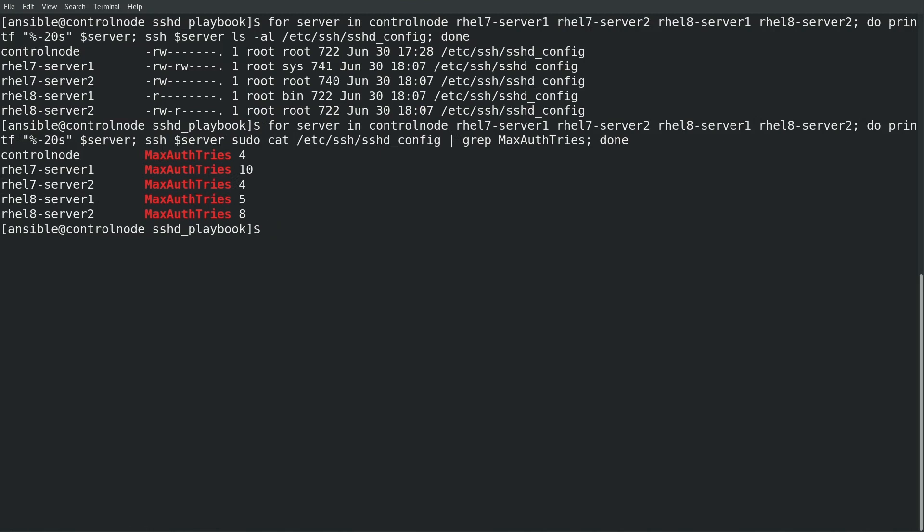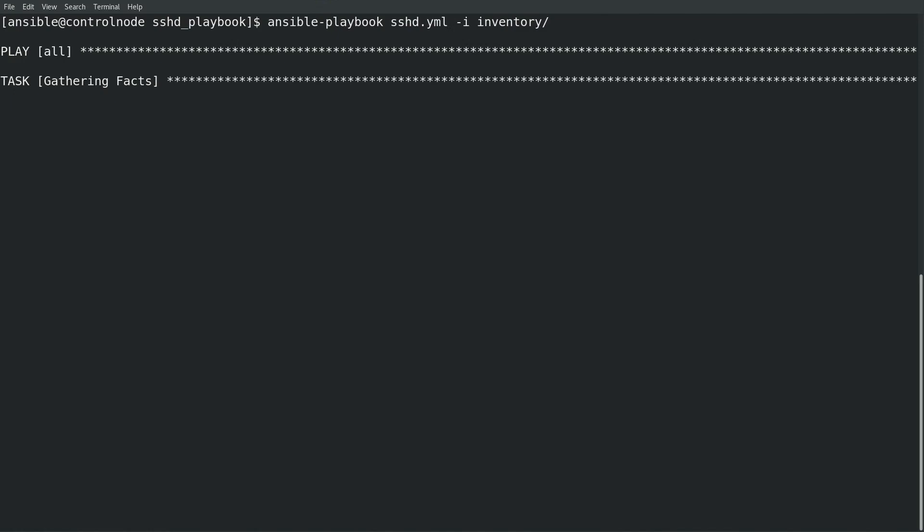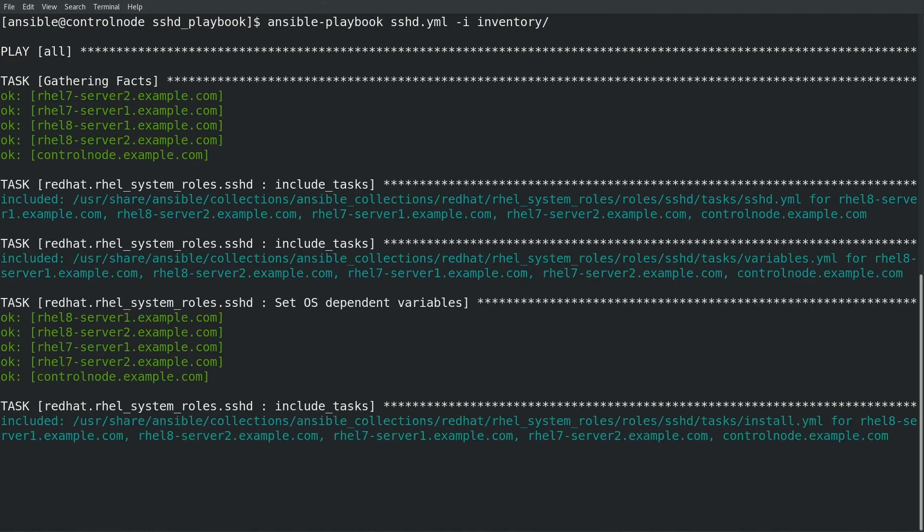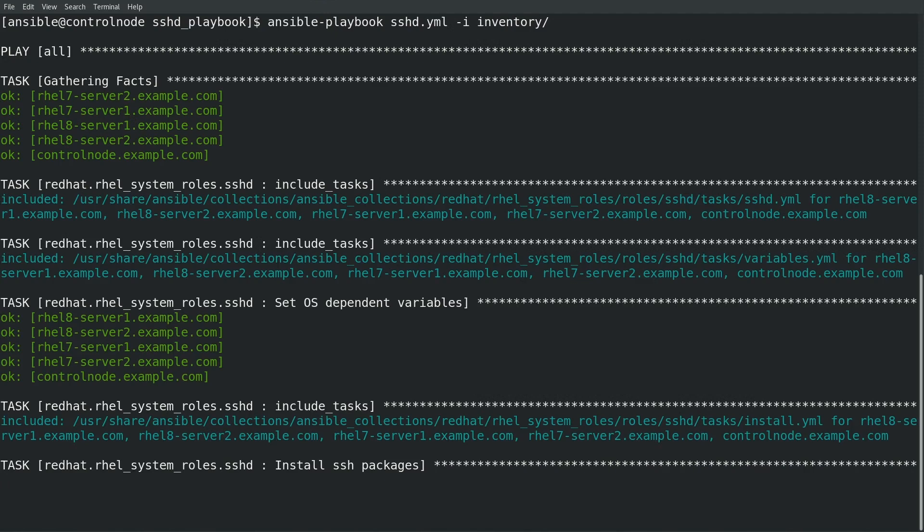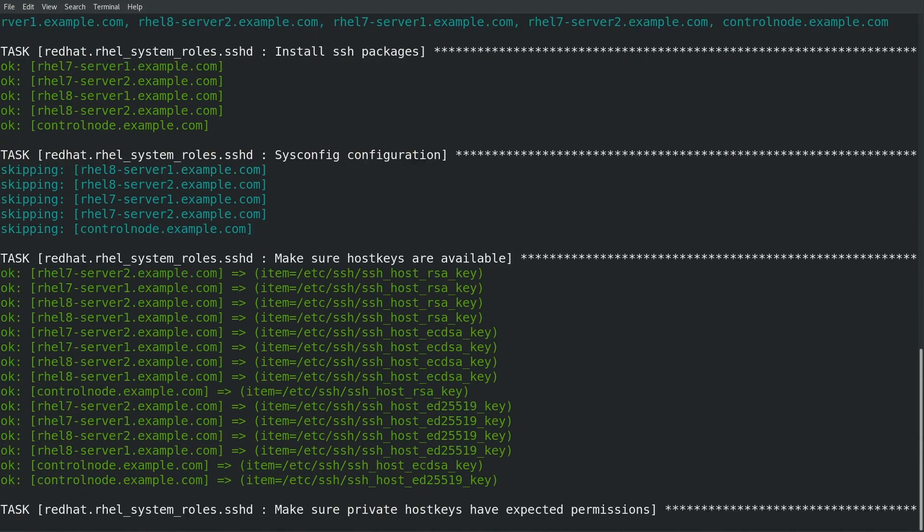I'll go ahead and run the playbook with the ansible-playbook command and specify my playbook file and also specify the -i flag to indicate that I'd like to use the inventory directory as my ansible inventory for this playbook run. The playbook will run through several tasks including gathering facts from the host, ensuring that the ssh packages are installed on the host, checking the host keys, creating the configuration file, and finally reloading the sshd service because the configuration file was changed.